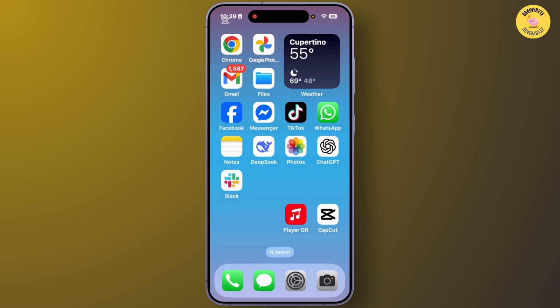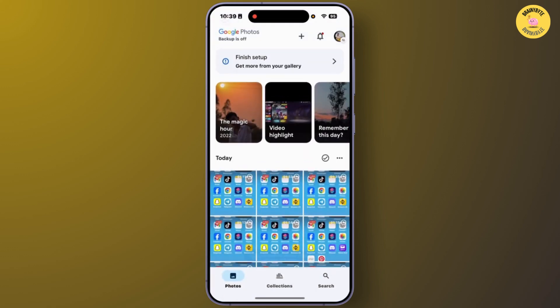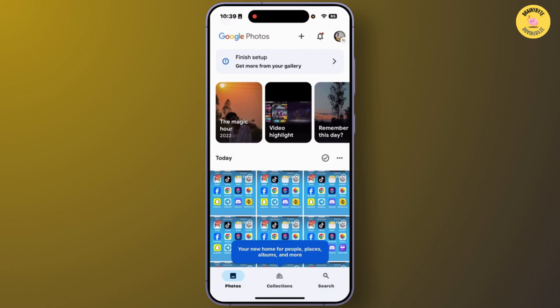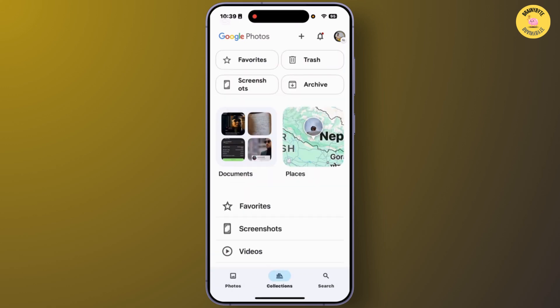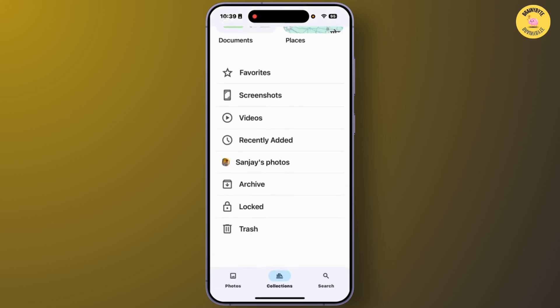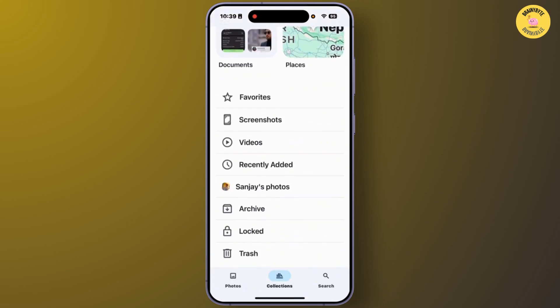First, you'll have to open Google Photos on your device. After you open Google Photos with your account, you'll get this interface. From here, you'll have to tap on the Collection option at the bottom. From the Collection section, you'll be able to find options.